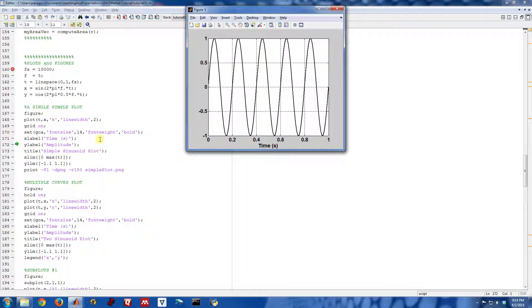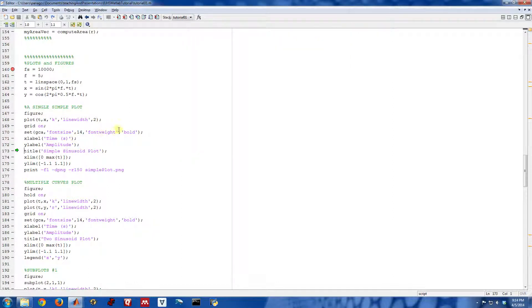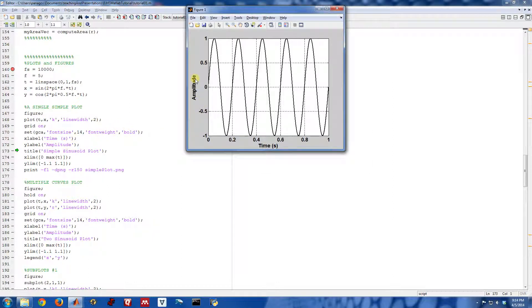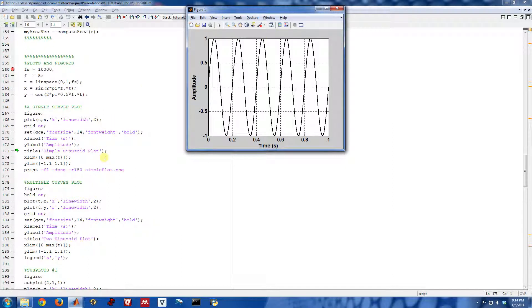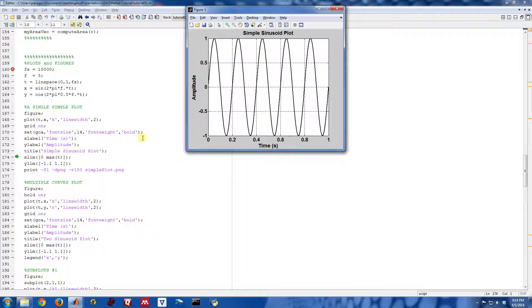The command YLABEL, if you give it a string, it will label the y-axis, so that's the amplitude. And then we can also put a title up here using the MATLAB command TITLE. So I'll just call this simple sinusoid plot.